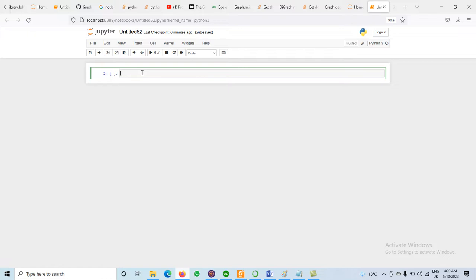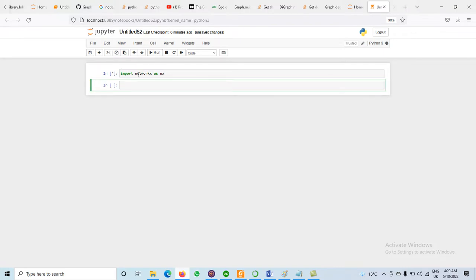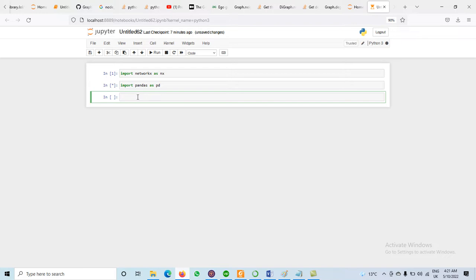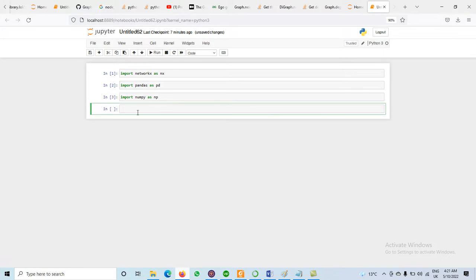The very first step is to import NetworkX as NX and execute it. Next we may import other libraries like Pandas as PD, and also NumPy as NP. We can also use math, random, and many other libraries. For today we will use these.